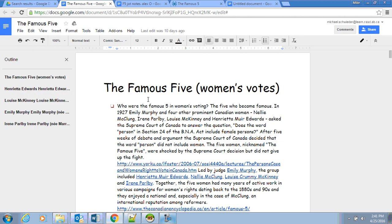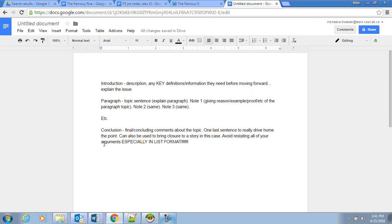Again, these five women here—this would be any key definition or information. These five women would be—you can list the five women here.